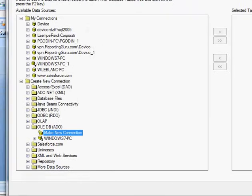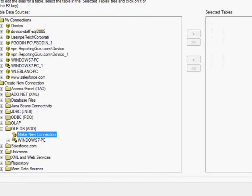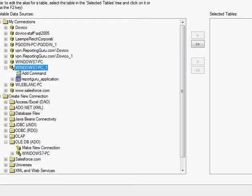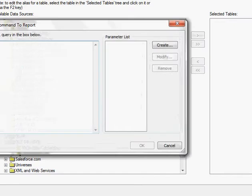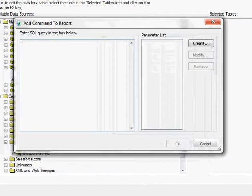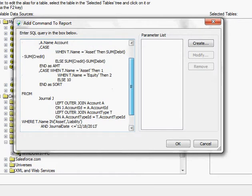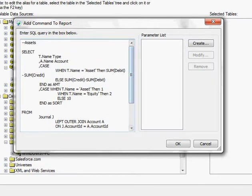Okay, so here I have a connection in my database. I'm going to add command, double click, and then here in my box I'm going to paste in my select statement there.